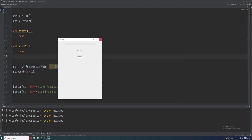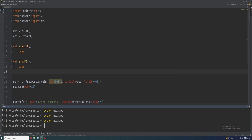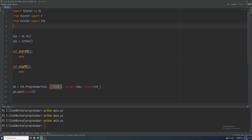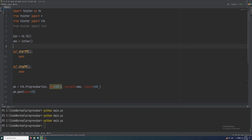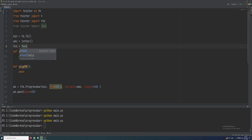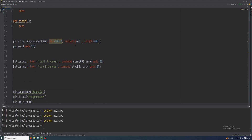We define start_pb with pass and stop_pb with pass. There are two buttons but they're very small, so let me increase the font size. From tkinter import font, then set font size to 20 for both buttons so they are easily visible.